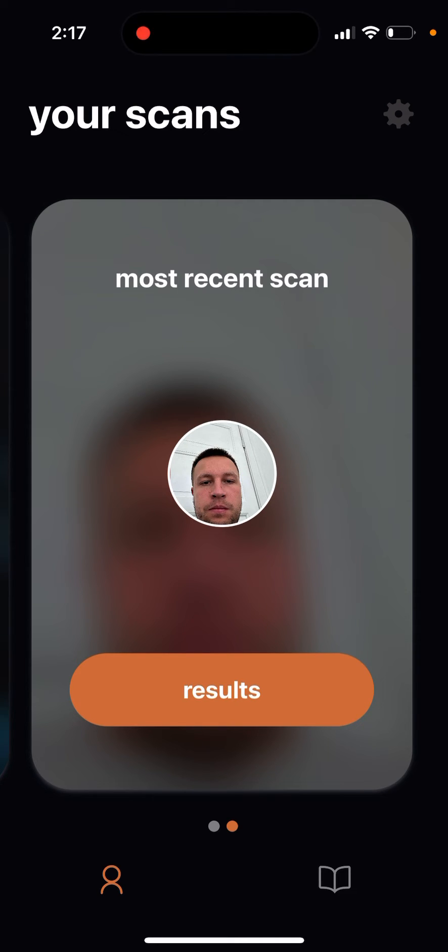But you also can't delete your scans. So you can't do that.